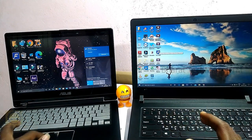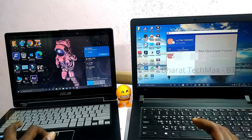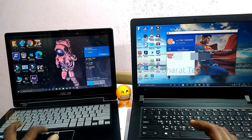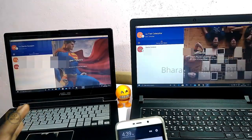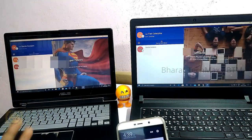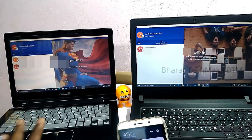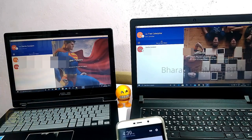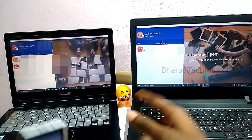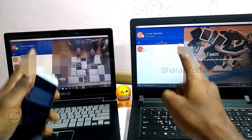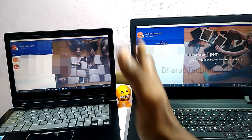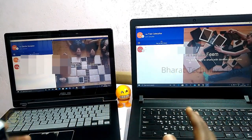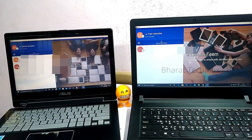When you open the Feem app, it is a small app — you can open and close it and it will be very quick. The Feem app is opened and you can transfer files to a laptop easily.